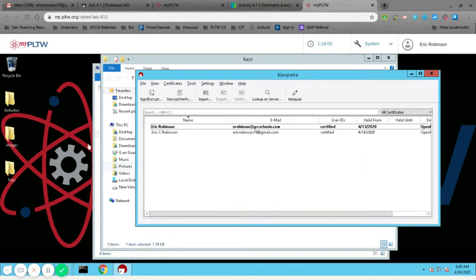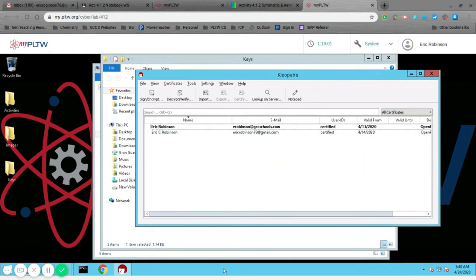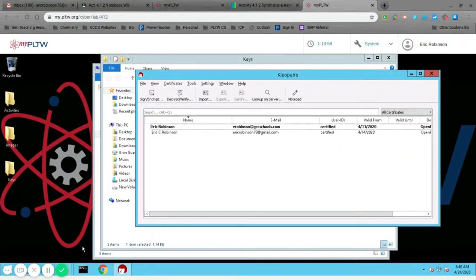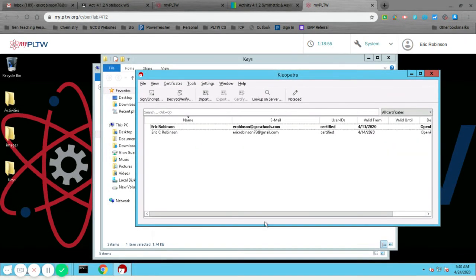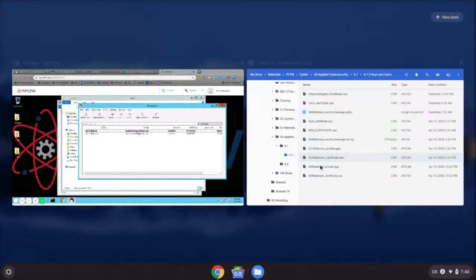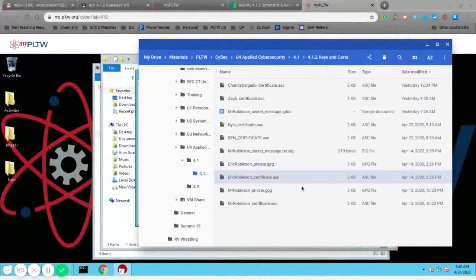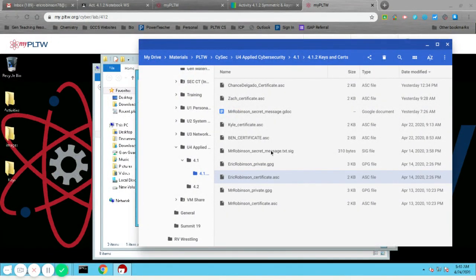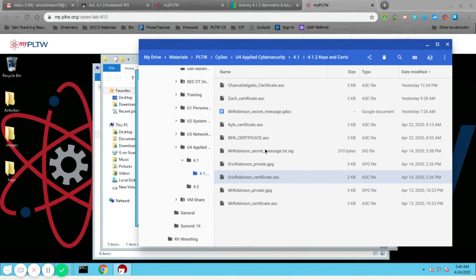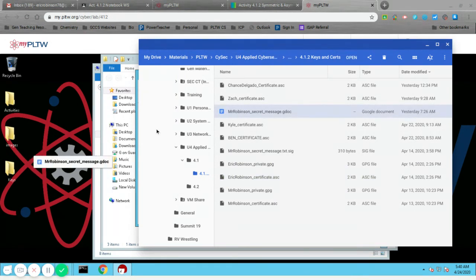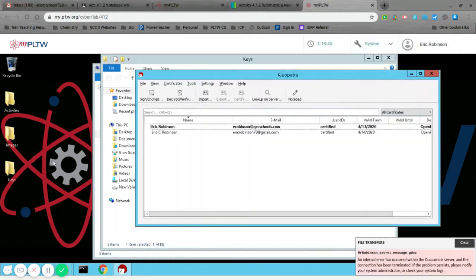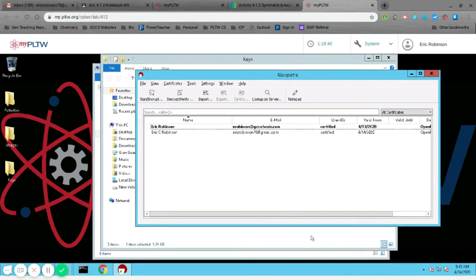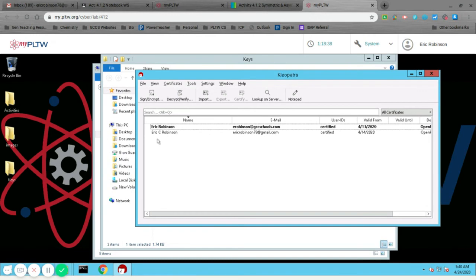And then you can use that to decrypt a message. So all you have to do is then download their message. And then you decrypt it using that one. I'll put out another video on that if needed.